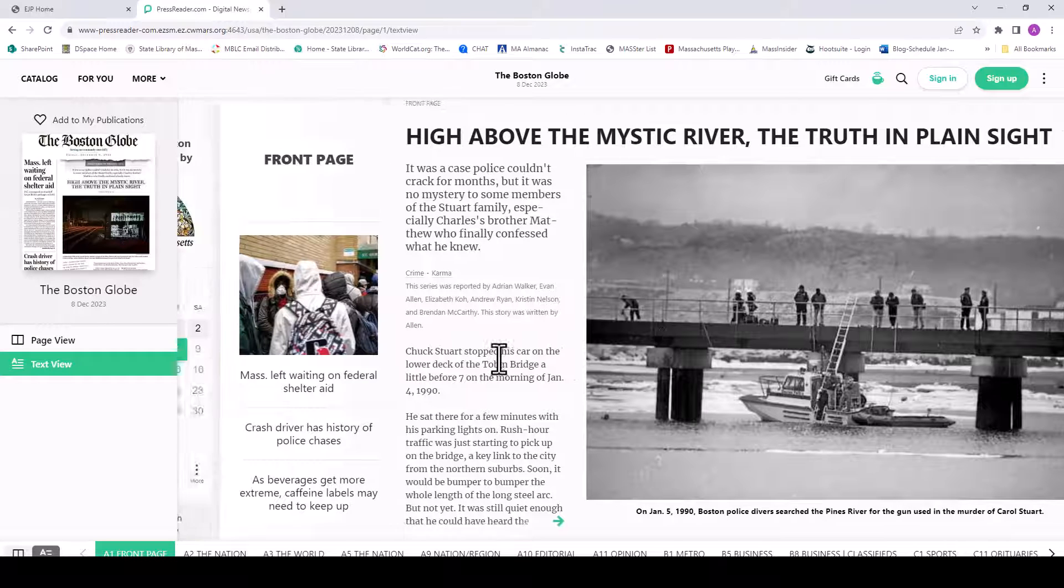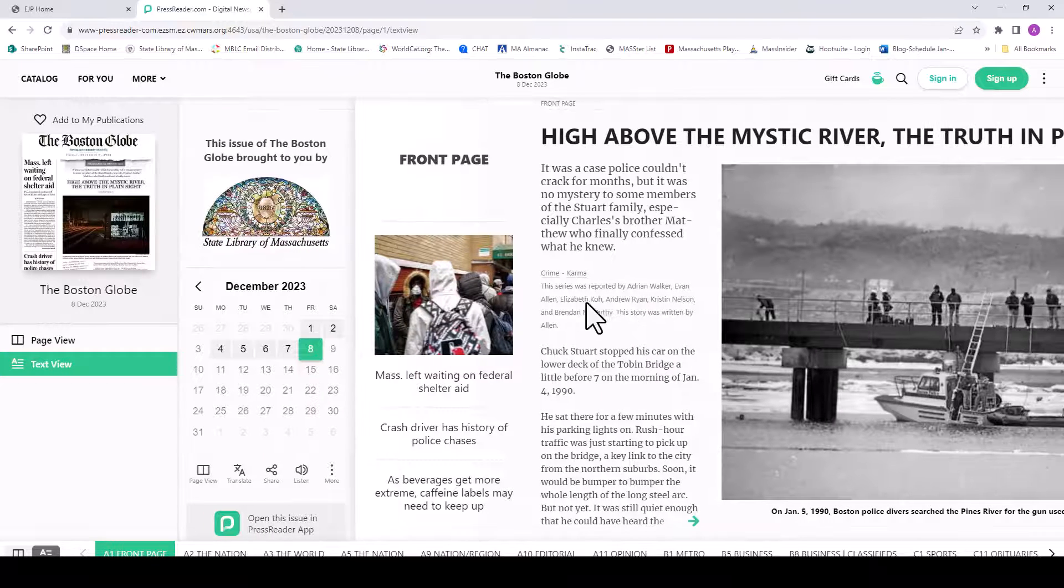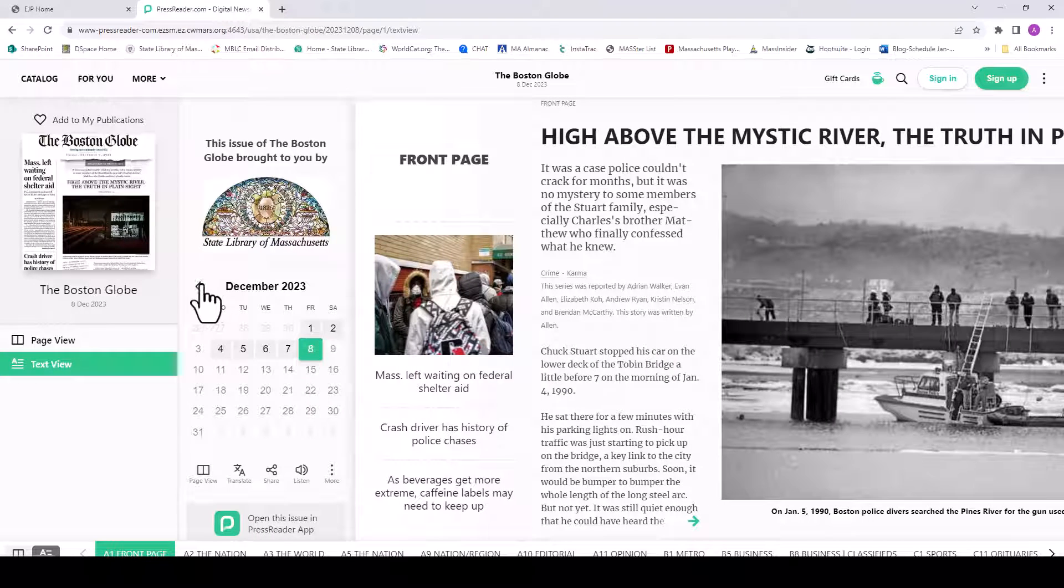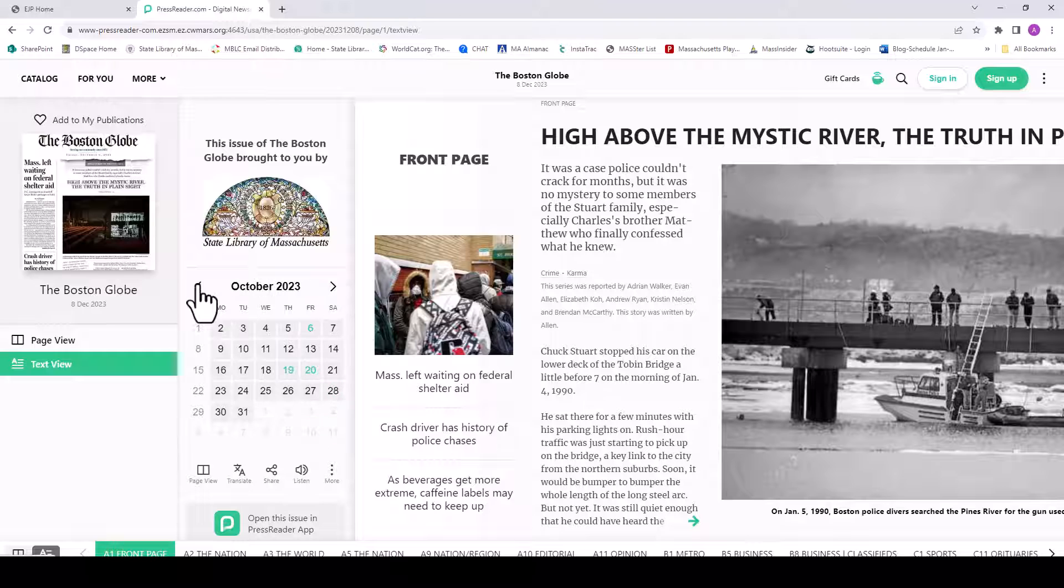You can also search for past issues by using the calendar on the left-hand side.